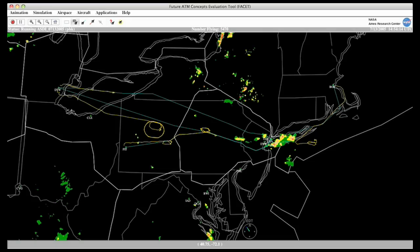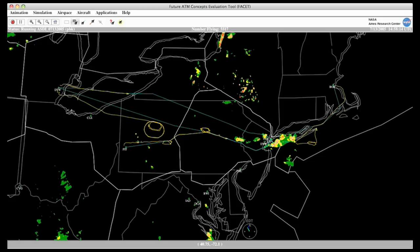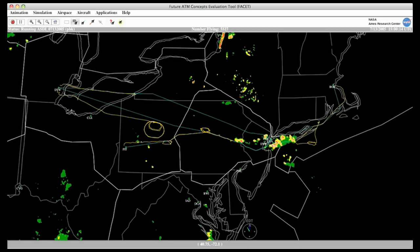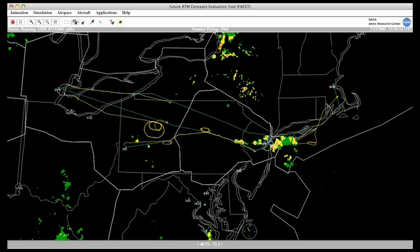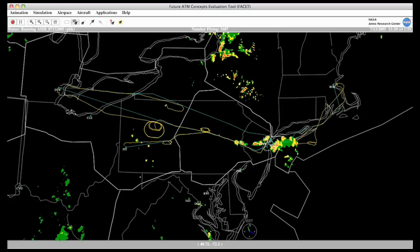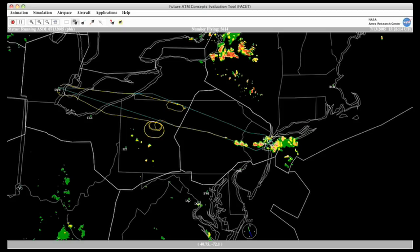Weather accounts for 70% of all delays, with convective weather accounting for 60% of all weather-related delays. Weather information must be translated into its impact on the national airspace system and integrated with computer algorithms to improve air traffic management in all weather conditions.